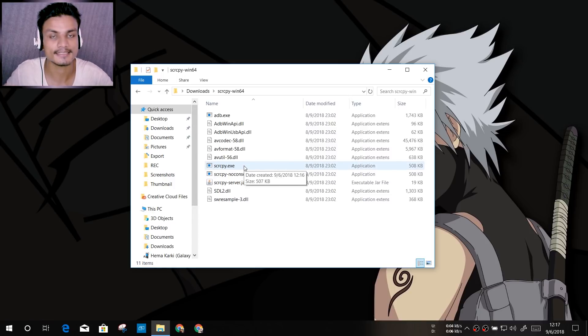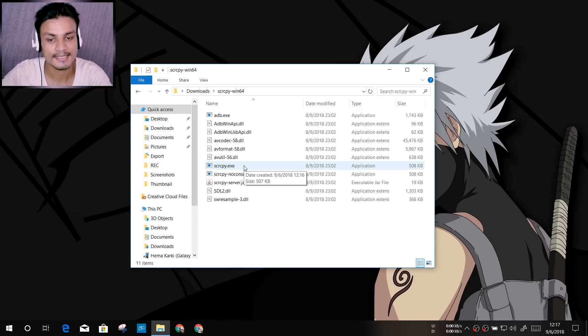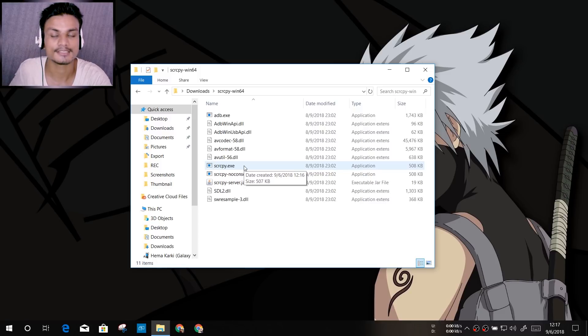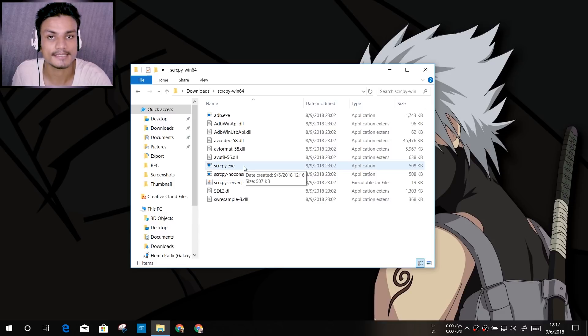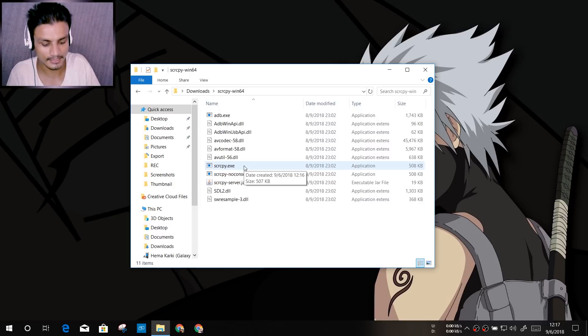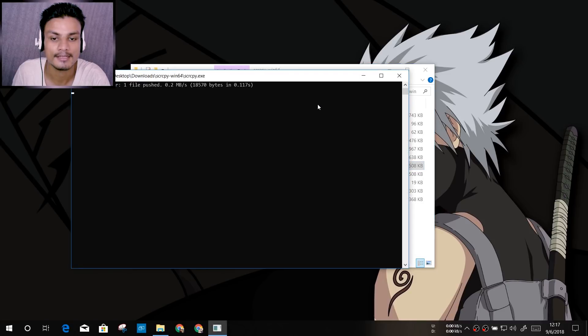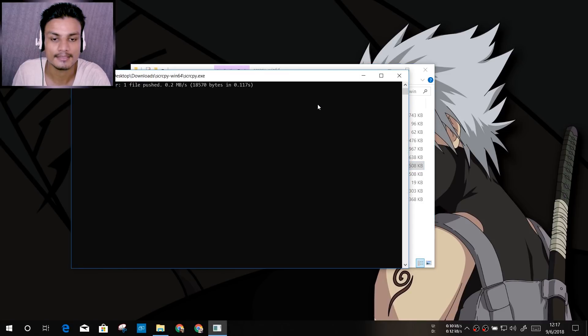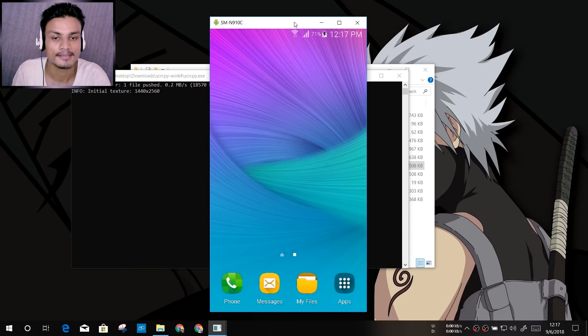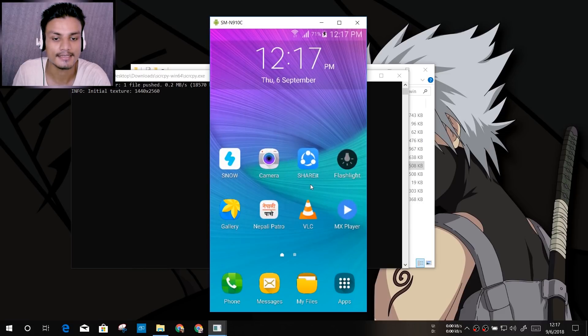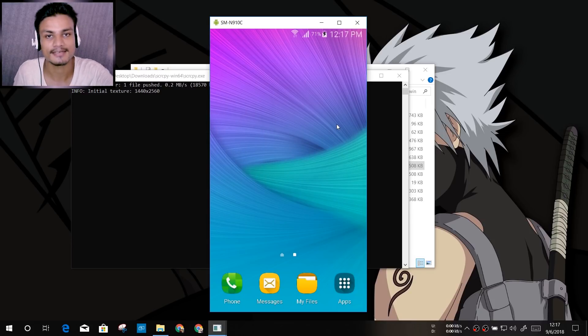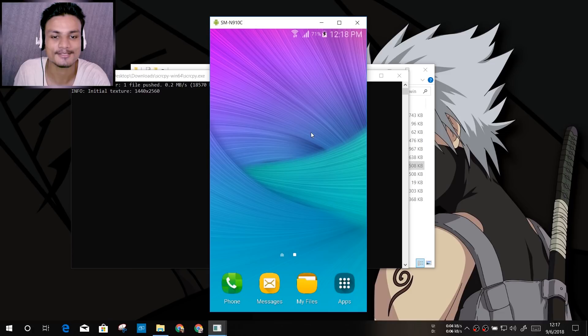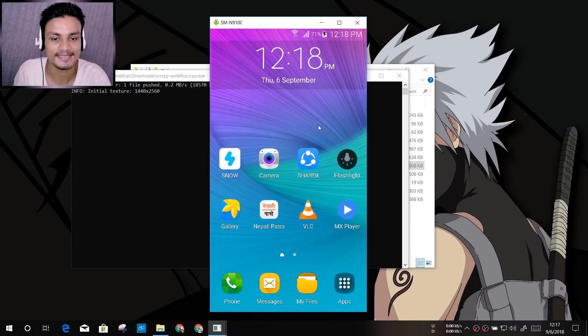Now all we have to do is, once we have done all the settings in the phone, we've enabled USB debugging, downloaded and extracted this. Now we just have to run scrcpy.exe. Make sure that you are connected to your PC. Just double-click on scrcpy to run and you will see the magic. As you can see here, we have the Samsung Galaxy Note 4 connected. Now I can control it like that. As you can see, from the PC I'm using the trackpad. So we can control our phone from PC.